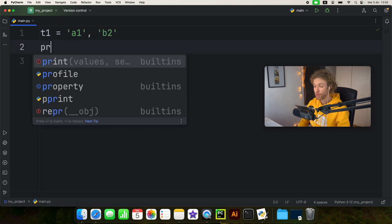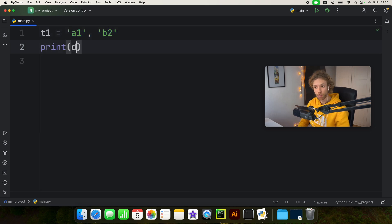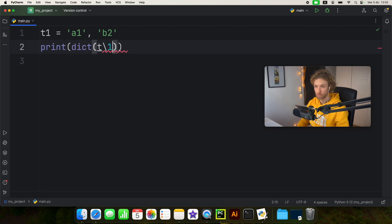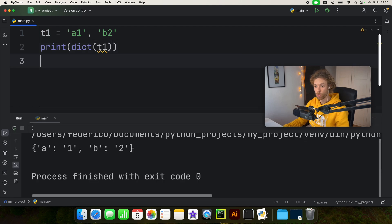And with this, we can actually print and convert this to a dictionary. We can say dictionary of tuple one.